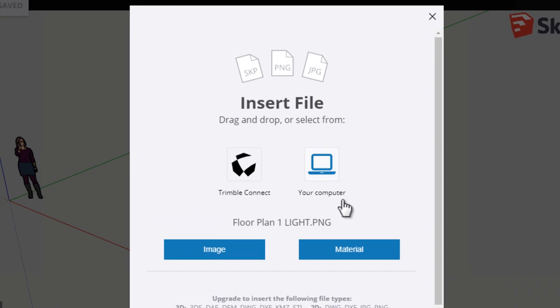Now I want to use this floor plan as an image to trace from, so I'm going to choose to import it as an image.